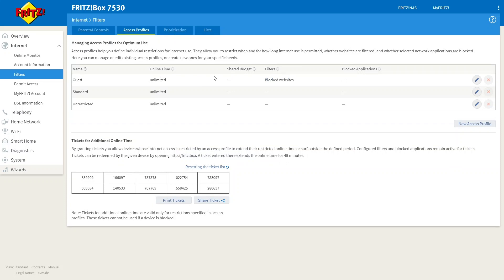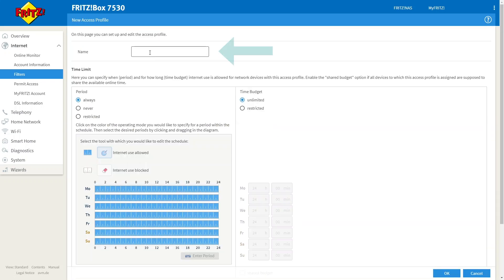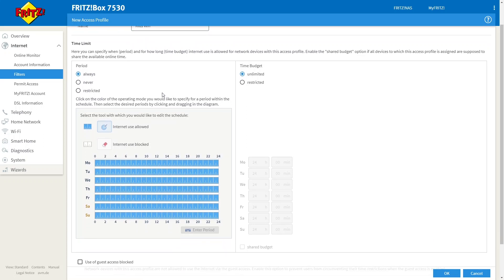Now we want to create our own profile so click new access profile and here we need to give our profile a name, so for example kids Wi-Fi. Once you have named your profile you then need to set the limits that the profile will have access to the internet. So you have the options of always, never or restricted.